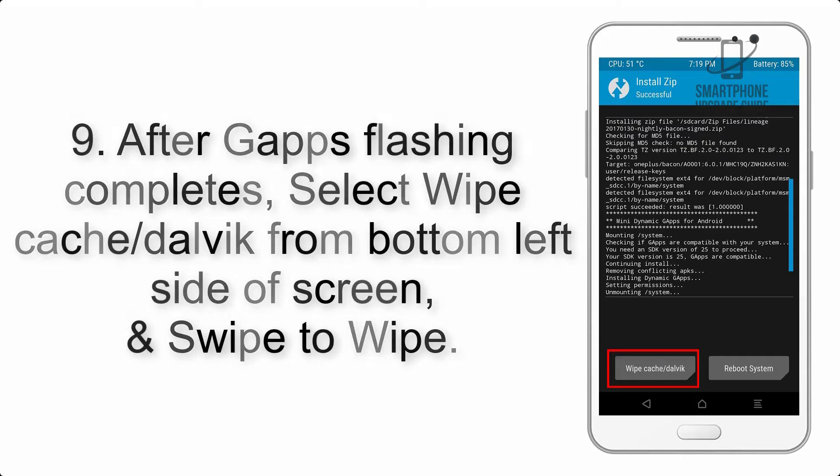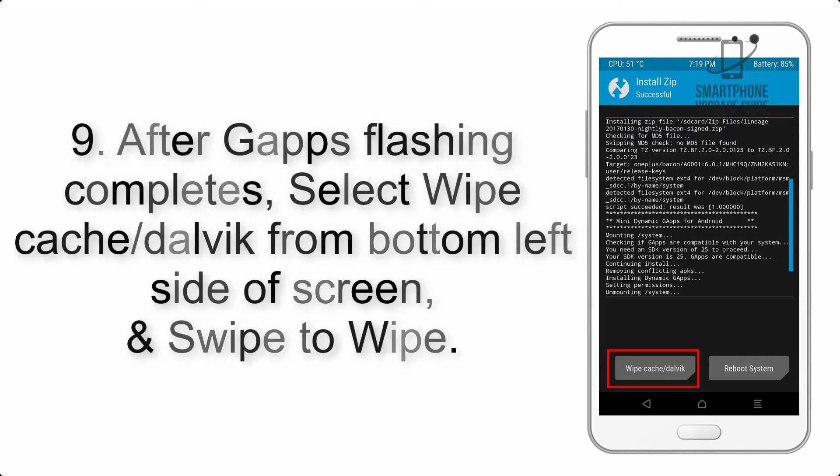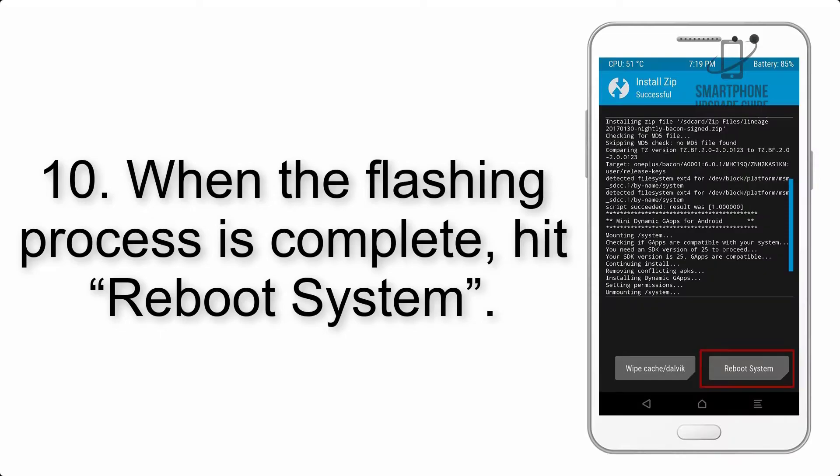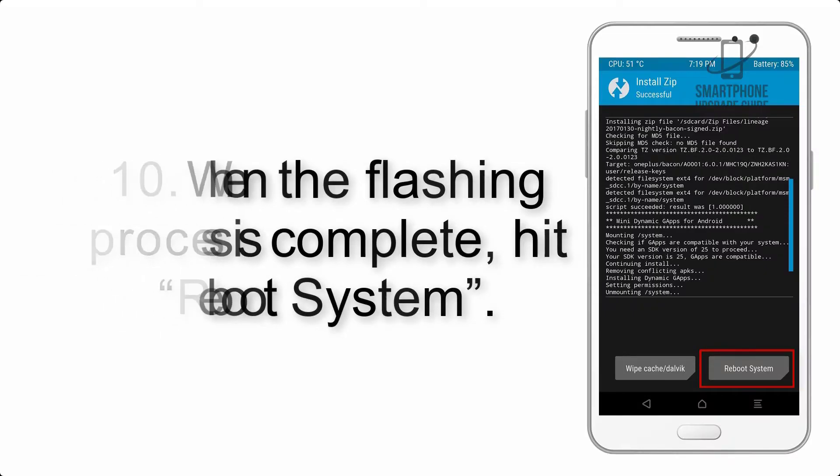Step 9: After GApps flashing completes, select Wipe Cache and Dalvik from bottom left side of screen and swipe to wipe.